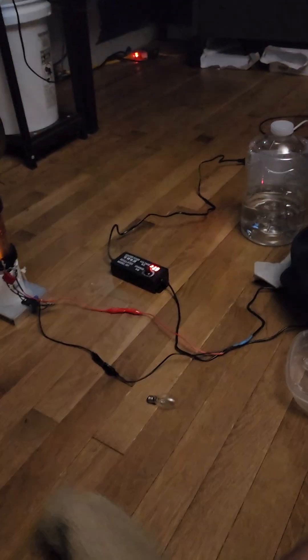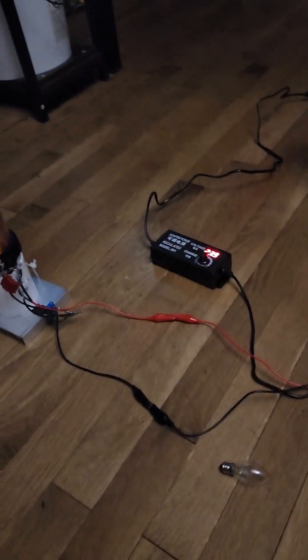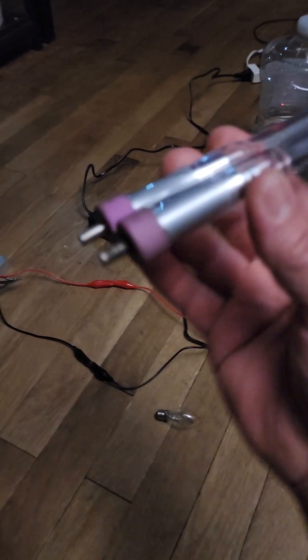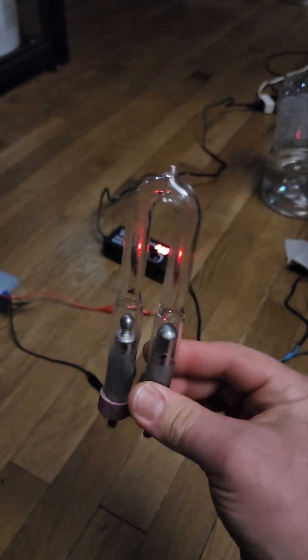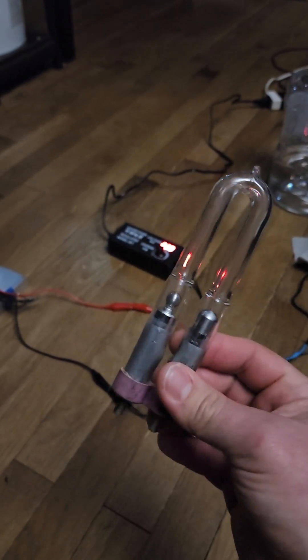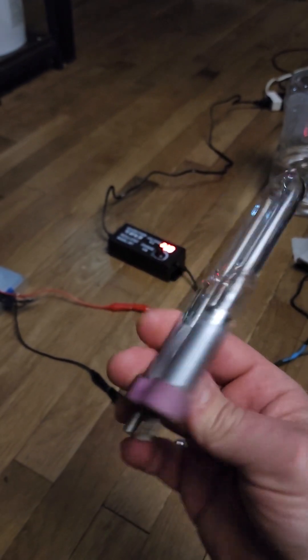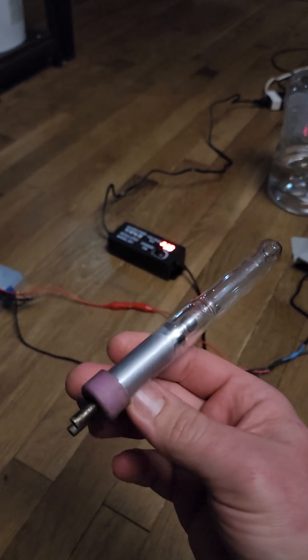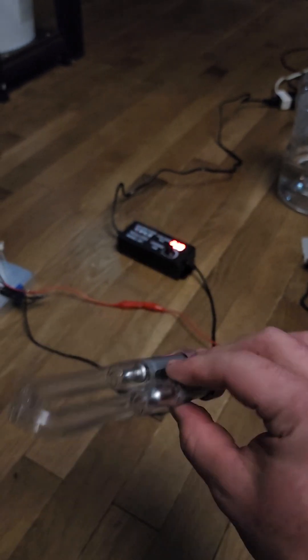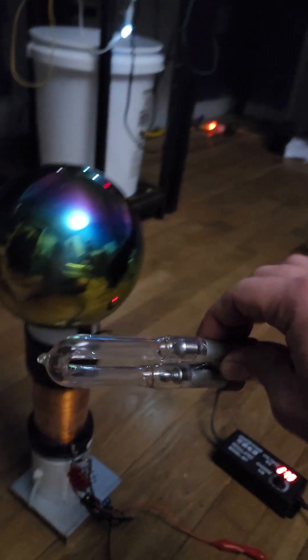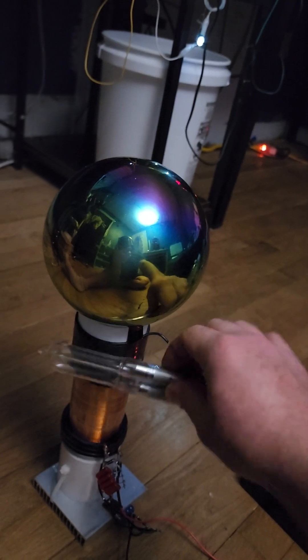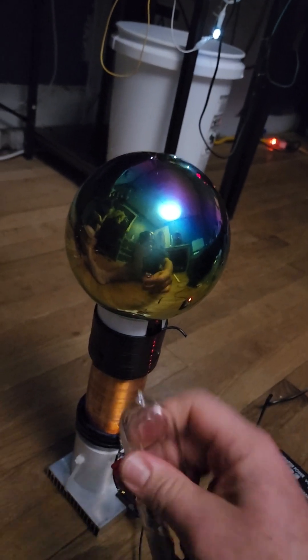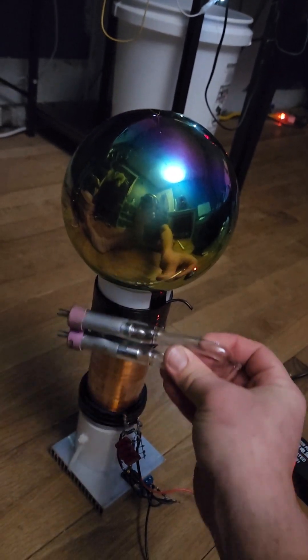The other crazy thing I discovered is I can take this discharge tube lamp that doesn't ignite unless you have like one amp at a thousand volts going through it, and it will activate randomly in my hand.